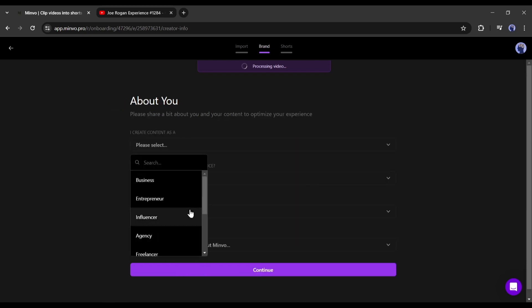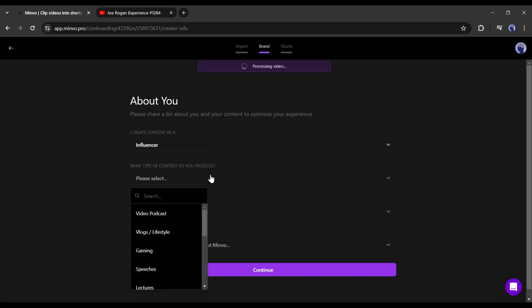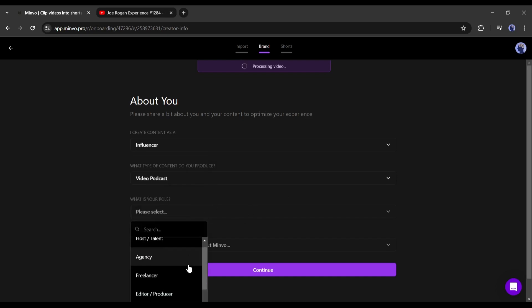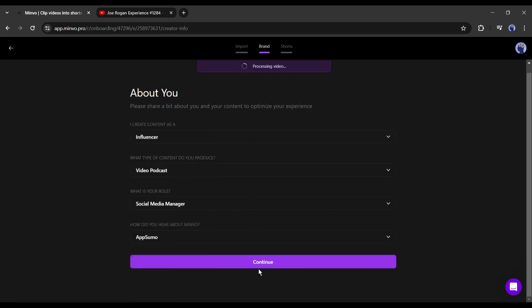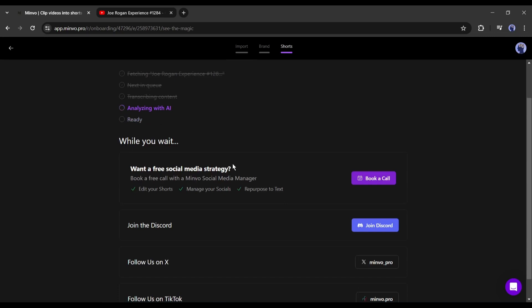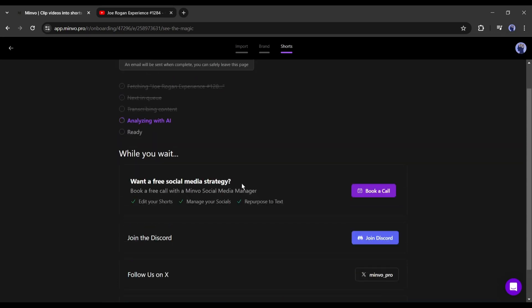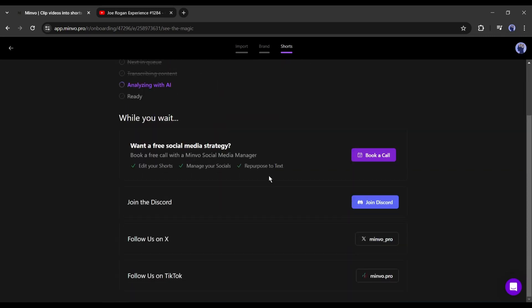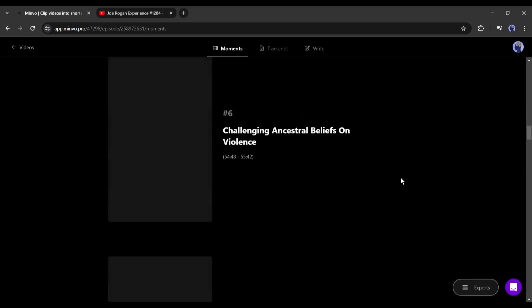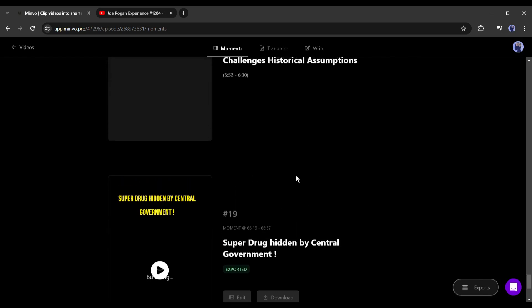Now if you are first time on Minvo, then you have to enter some data about you. Just follow the steps. It's not so important. Once it is completed, Minvo will take some time to analyze the video. It mainly depends on the duration of the video. If you are busy, then you can safely leave this page. Minvo will email you when it is done. Okay, let's fast forward the video. And here it is! Our videos are ready.